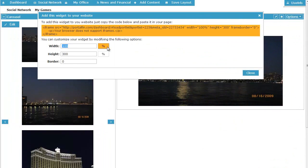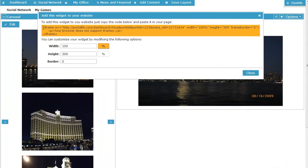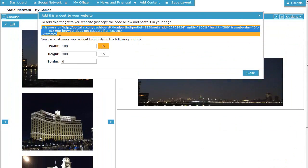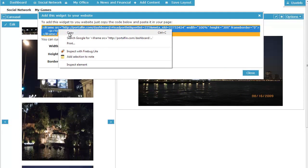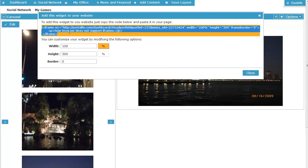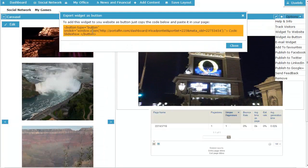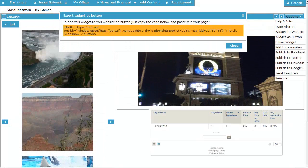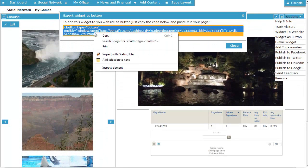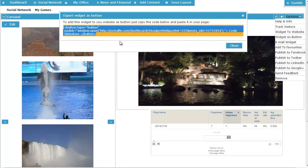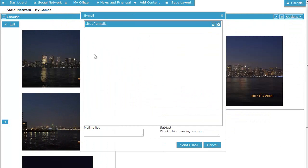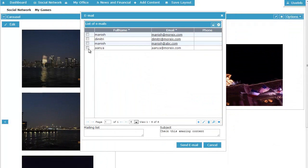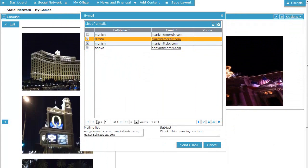Publish your widgets by copying and pasting the automatically generated code to your website or as a button. Besides, you can also email it to a selected set of friends using simple interactive dialogs.